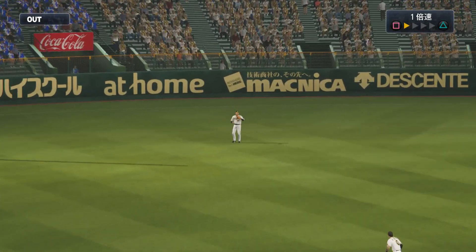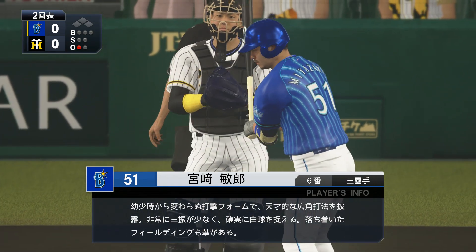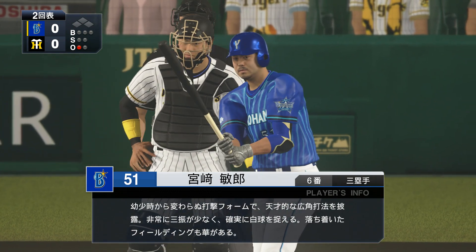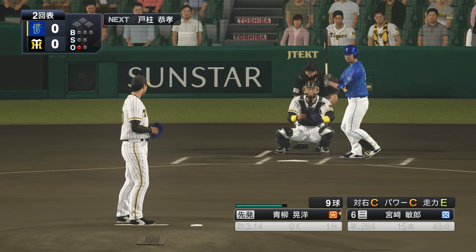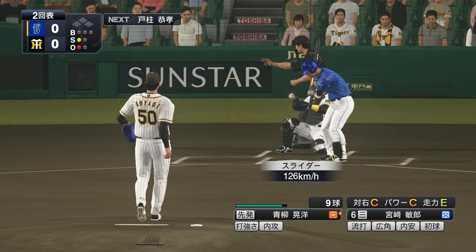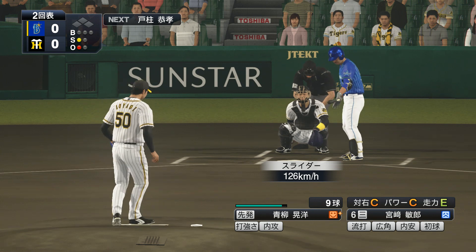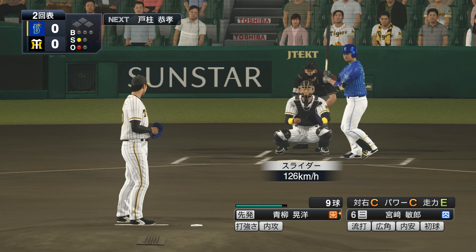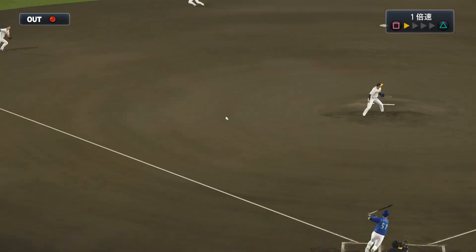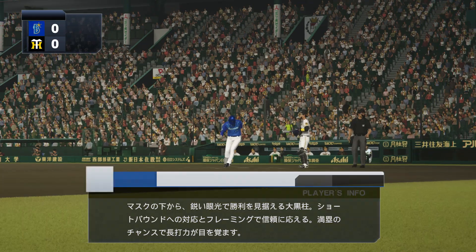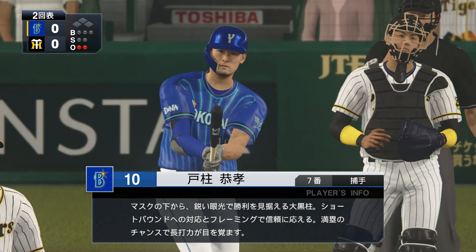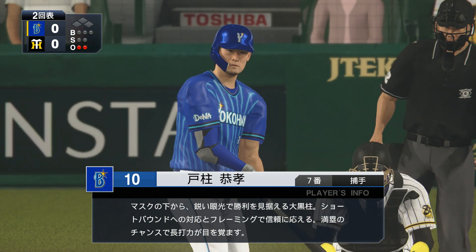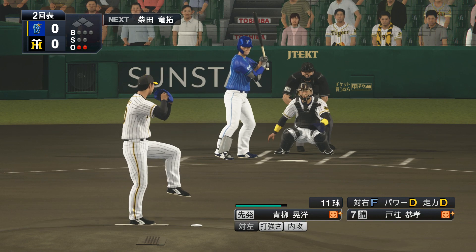First pitch. He hit it back, ball to left. Left fielder caught it. Number 6 batter Miyazaki. First, one out taken. He pulled it, caught. Throw to first, out. Two outs.